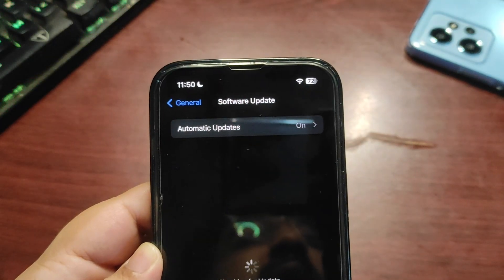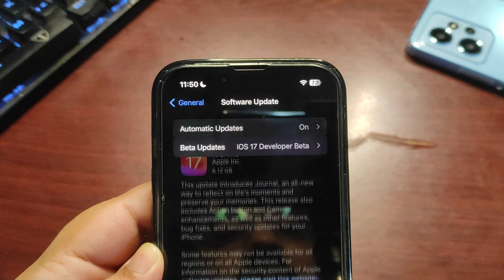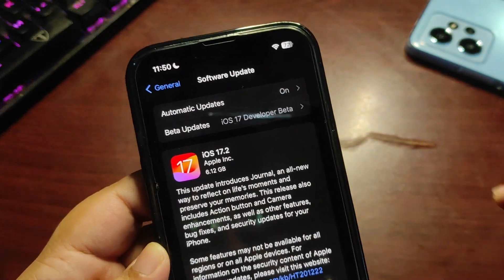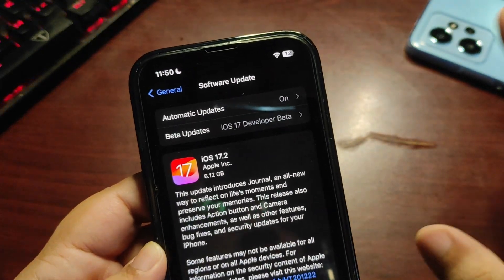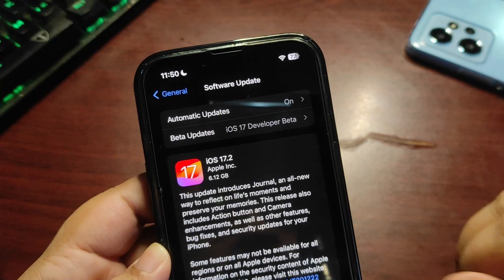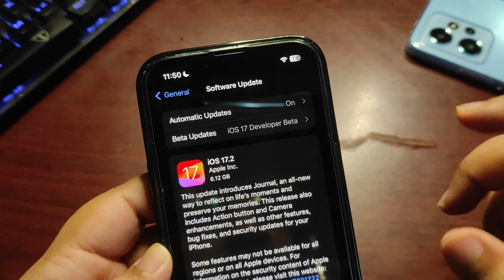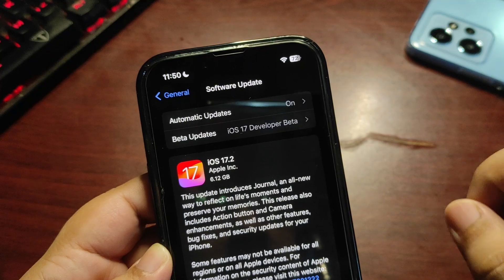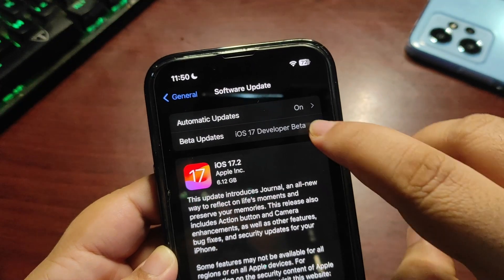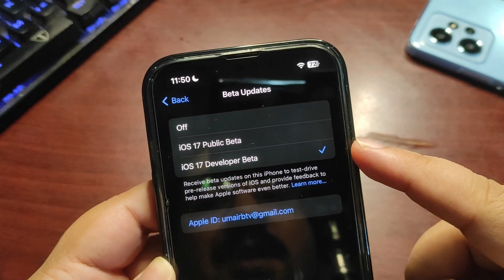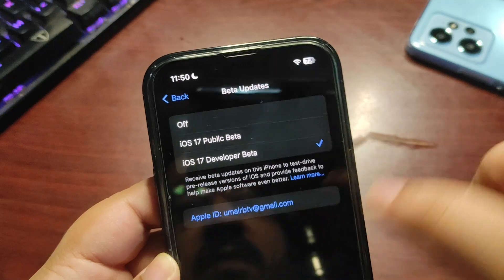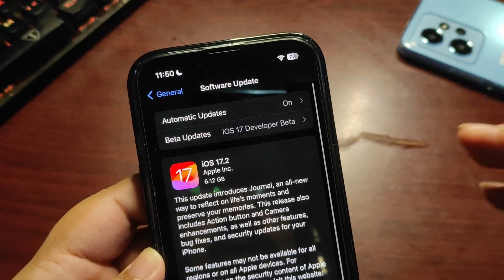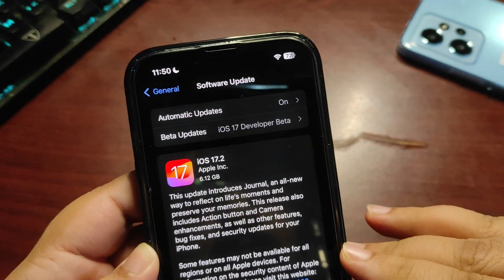You'll see the update, as you can see. But if you're not running a beta version, if you're running 17.1.1 or 17.1.2, go to Beta Updates, select the Developer Profile, go back, and you'll see the update.